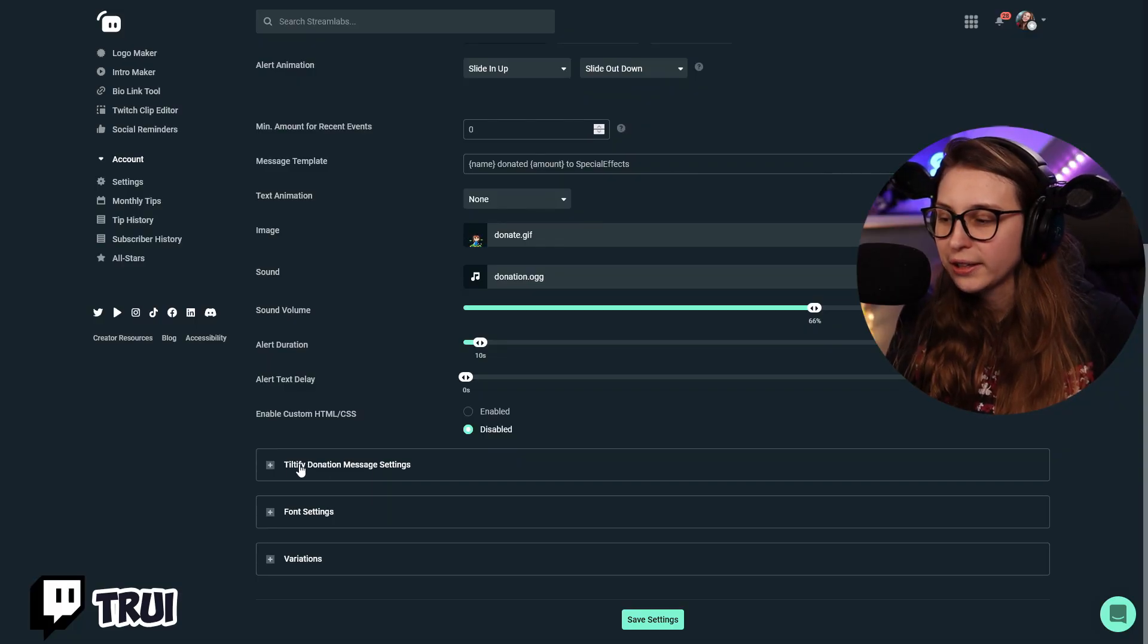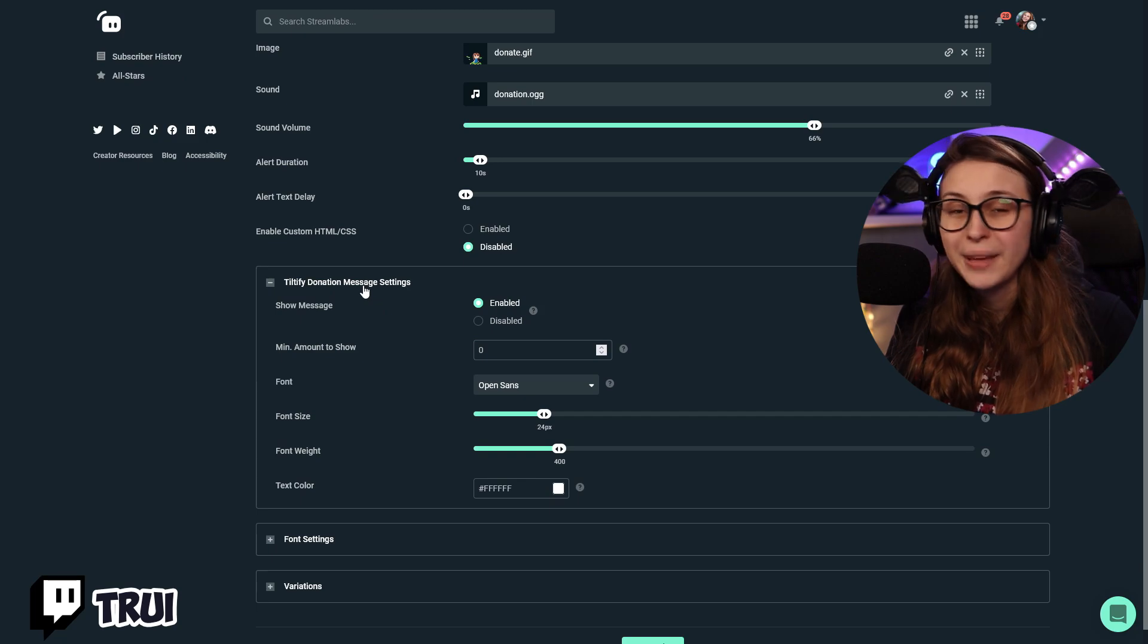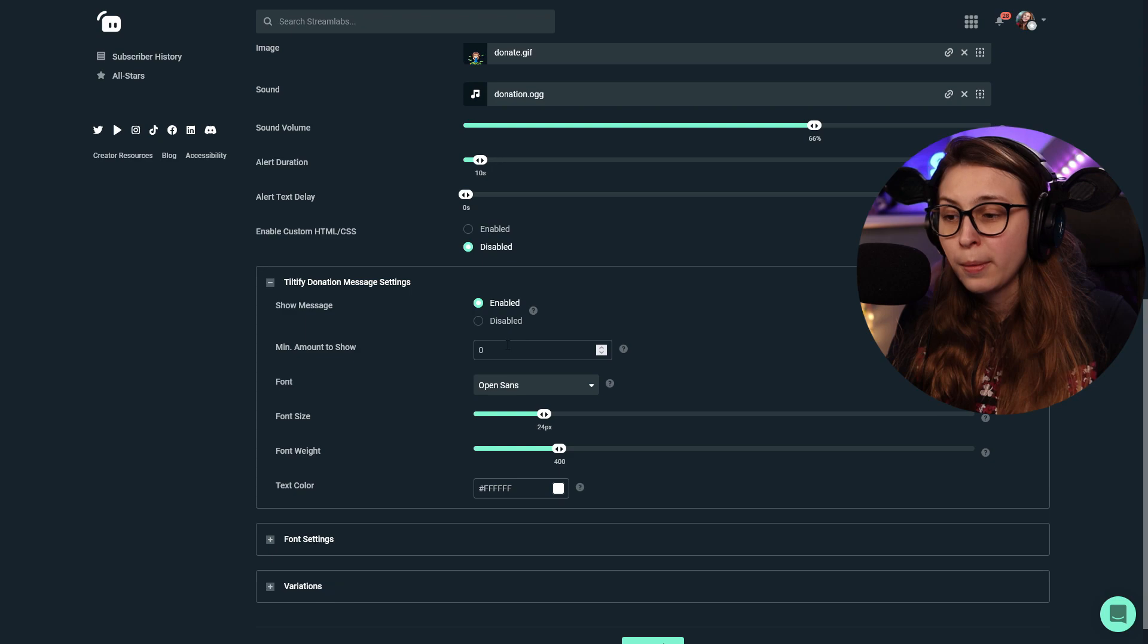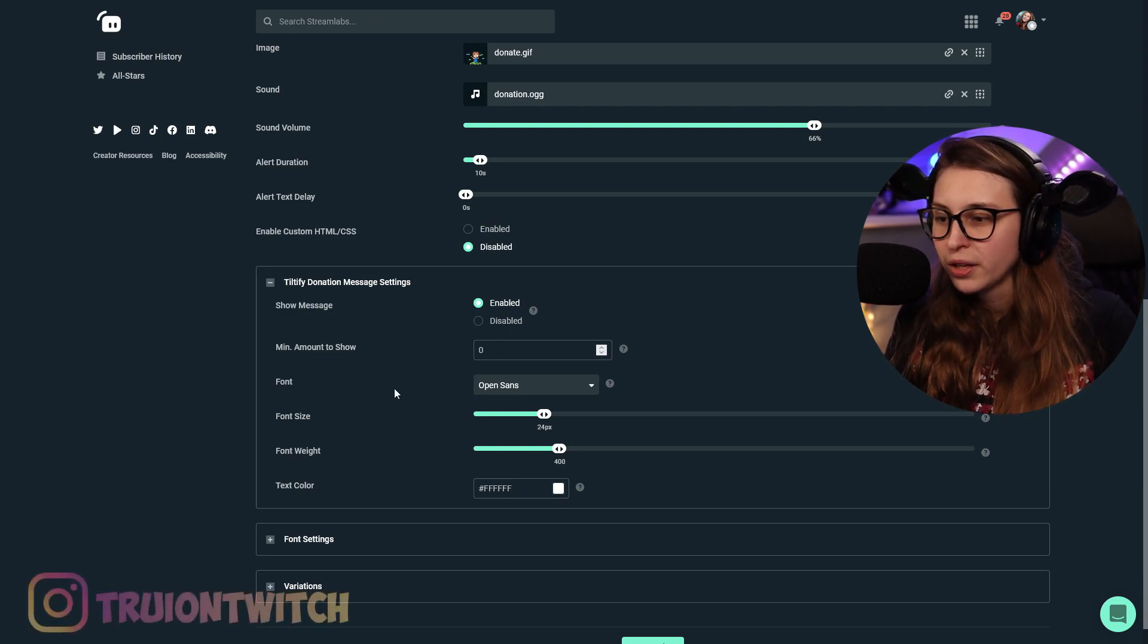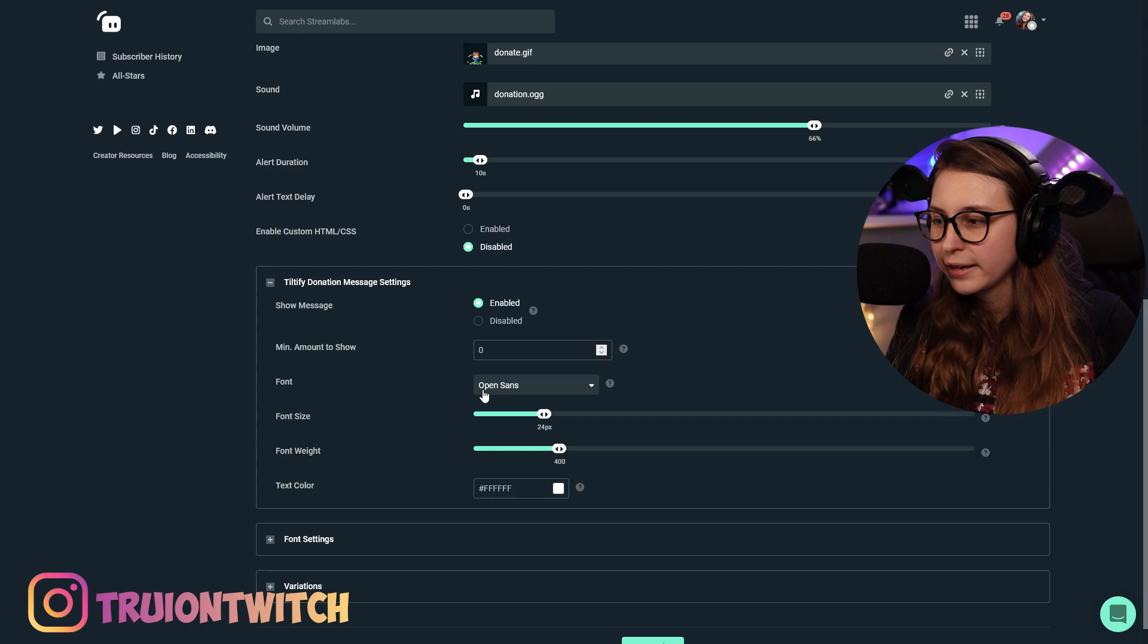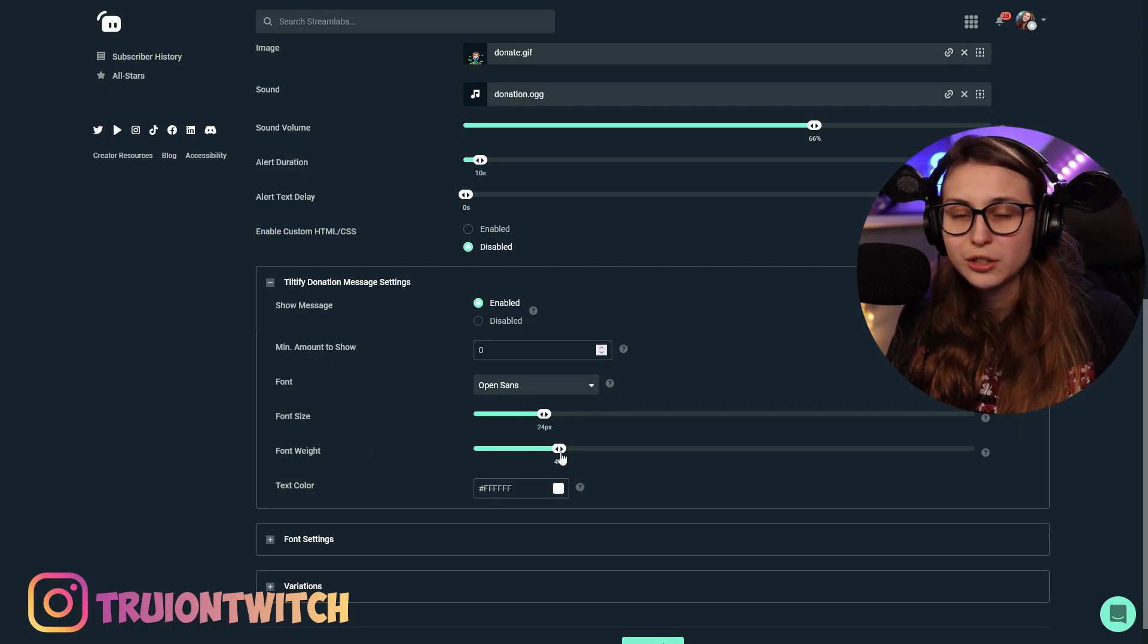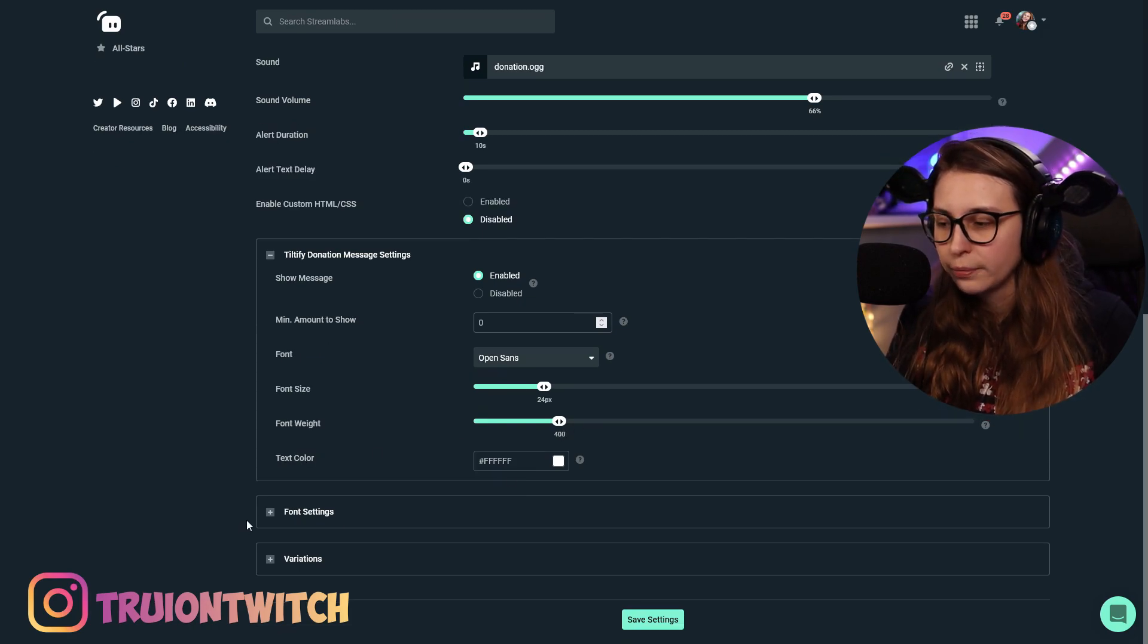There's more options here if you click on this. Tiltify donation message settings. So we can show the message. This is the thing they typed with the donation. Minimum amount to show that as well. The font we wanted it to show in. So how does it look like? The font size. The font weight. So how thick is it? And the color of it.